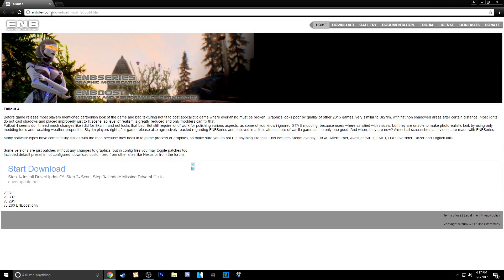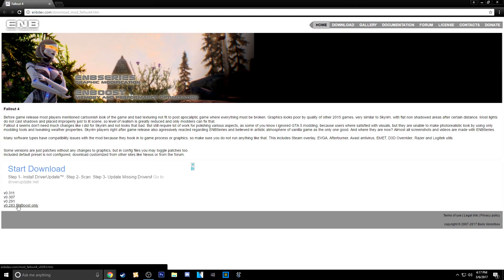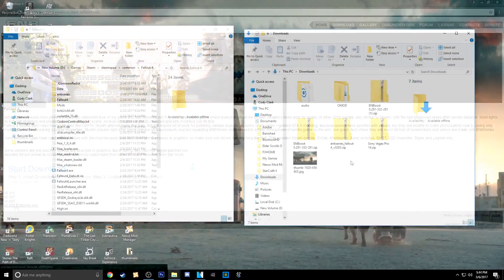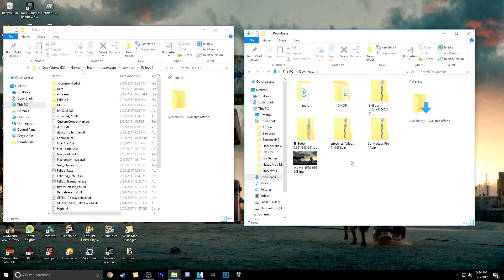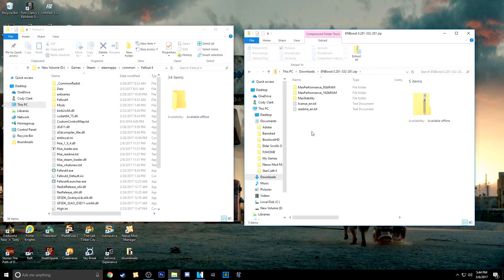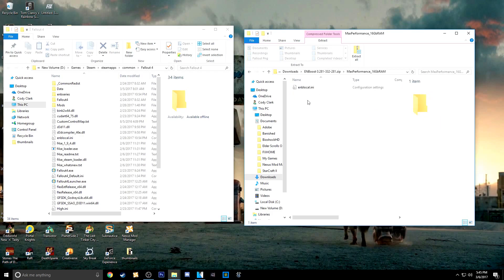Alright guys, the first thing I want to talk about is called ENBoost — I'll put the link down in the description below. Make sure you don't download the WinZip file, it's the download all the way on the bottom. So when you're done downloading ENBoost, you want to open the zip folder right here, and if you have 8GB of RAM you're going to want to use the top folder; if you have 16GB you're going to use the second folder — I have 16GB so I use this one. Then you want to take this INI file and put it in with your Fallout data folder.